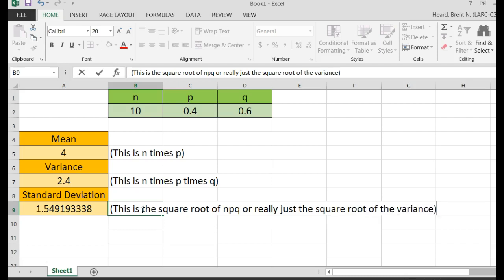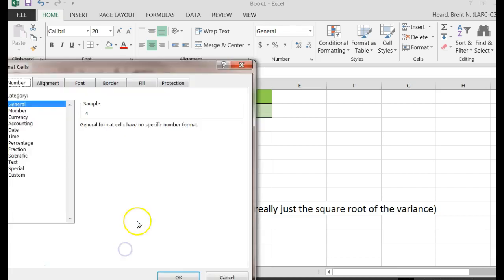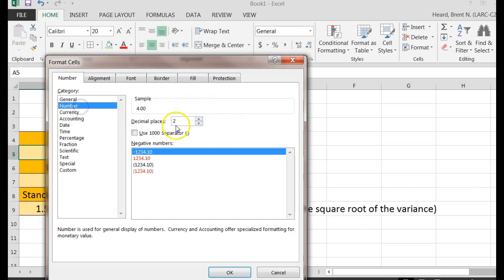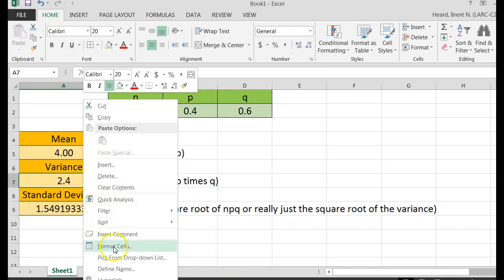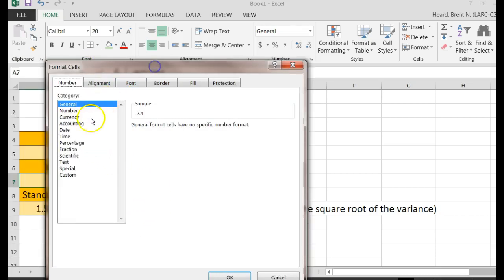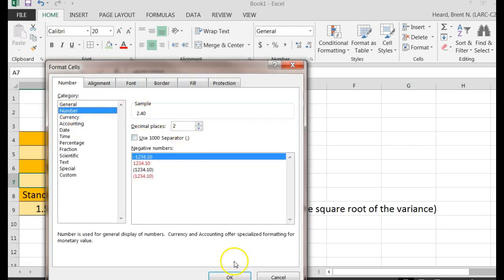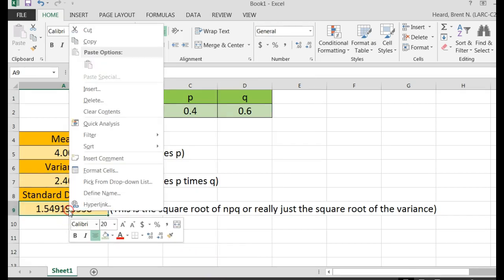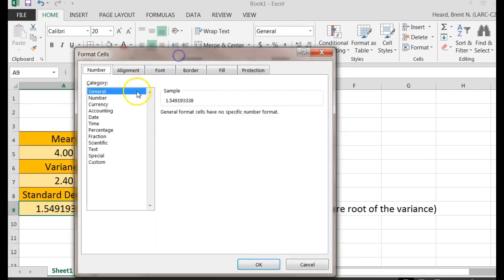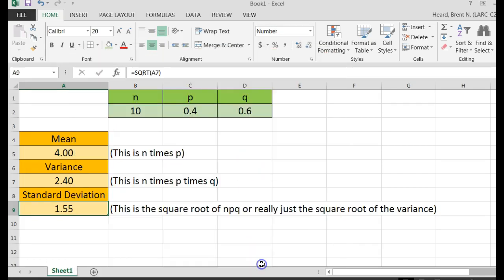Now I've set myself up a little calculator. Let's format these cells to maybe a number, two decimal places is fine. Variance, I'm going to format that to a number, two decimal places, okay. And on my standard deviation, I'm going to say format cells, number, two, so now this is great.